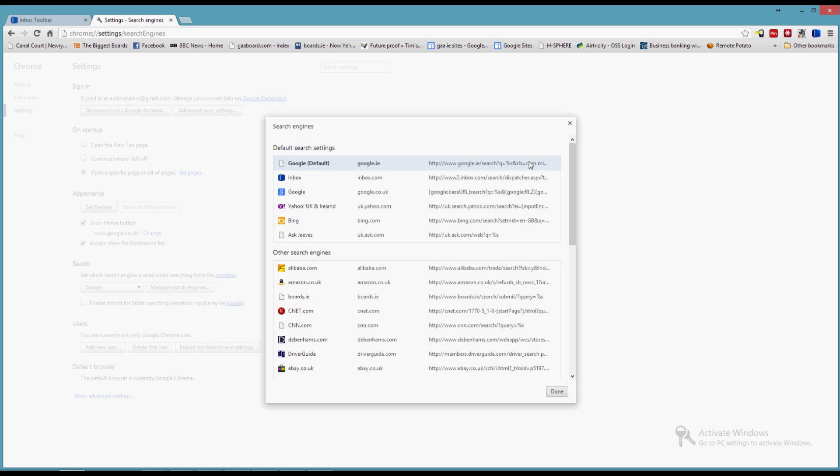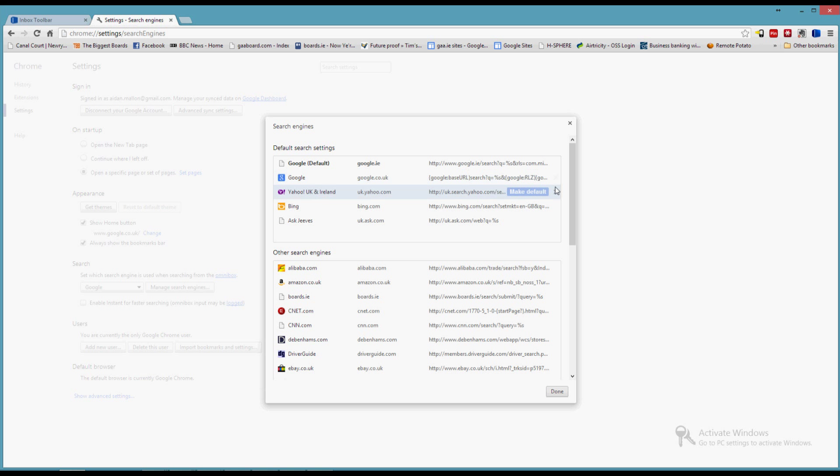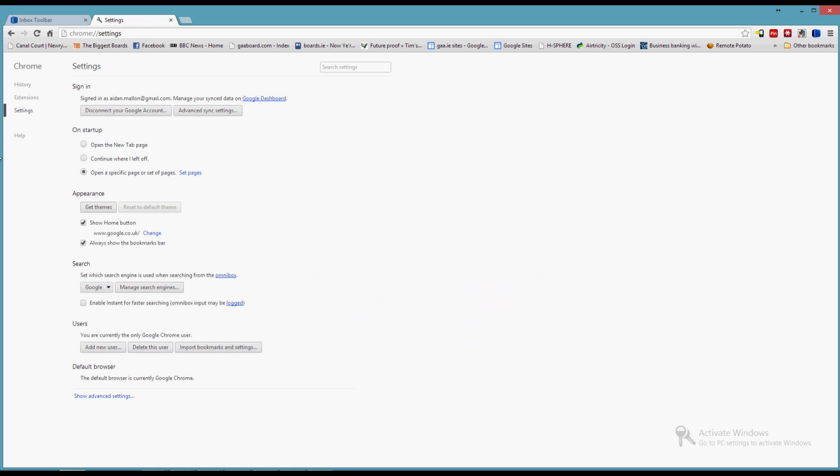So click there and make Google the default. I can now remove inbox.com. I'm actually going to get rid of these other ones as well. Done.